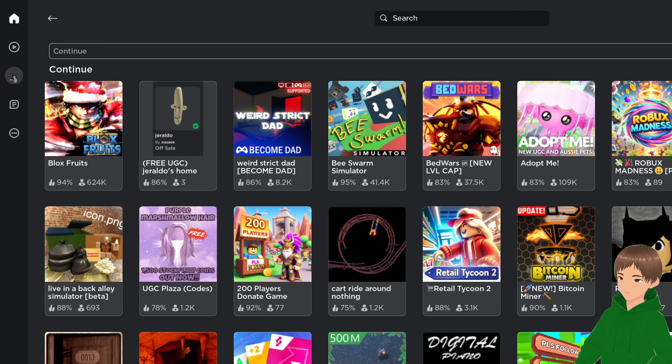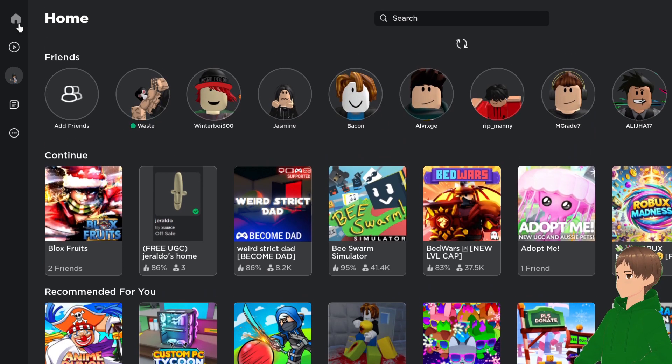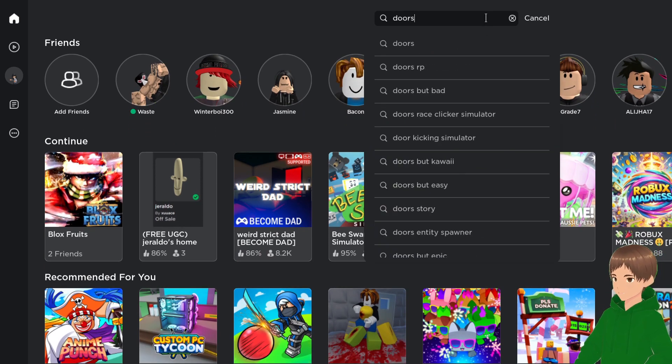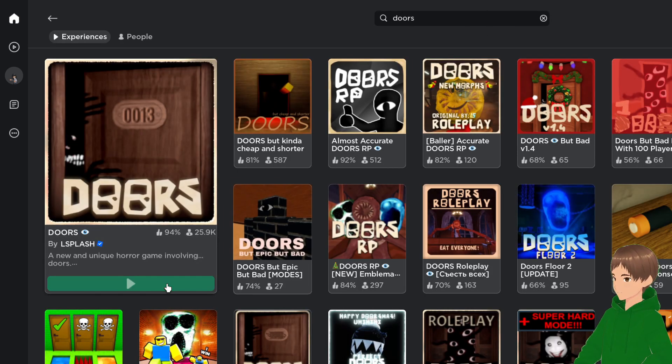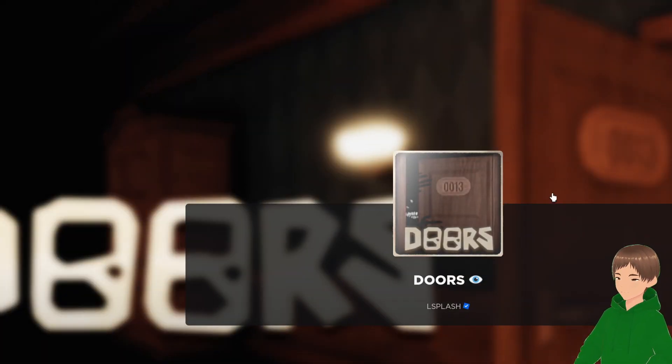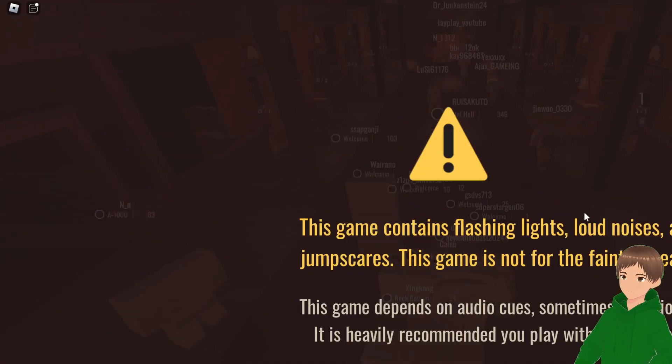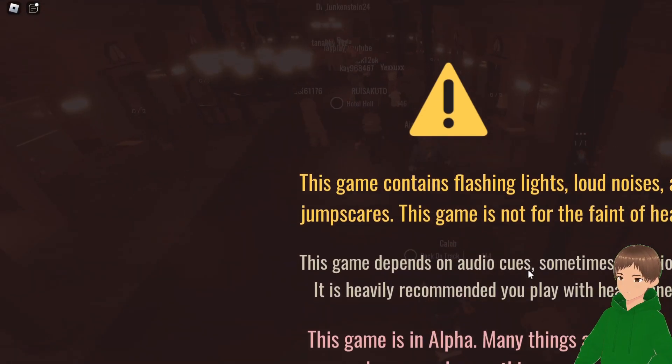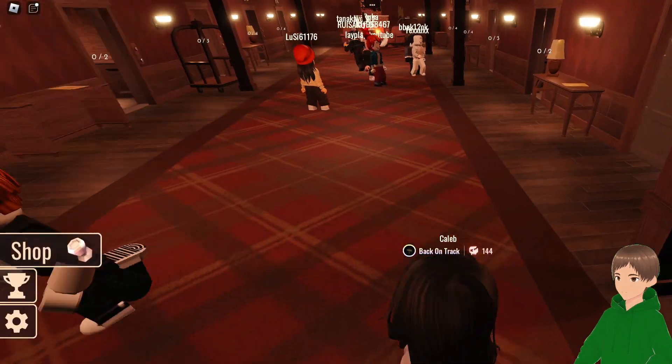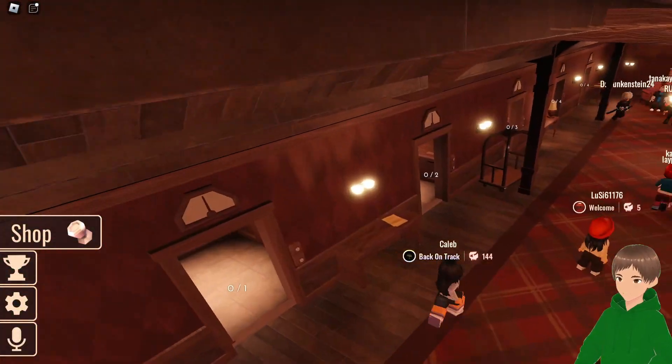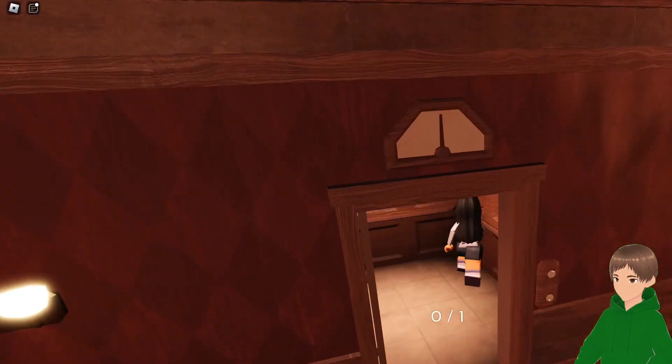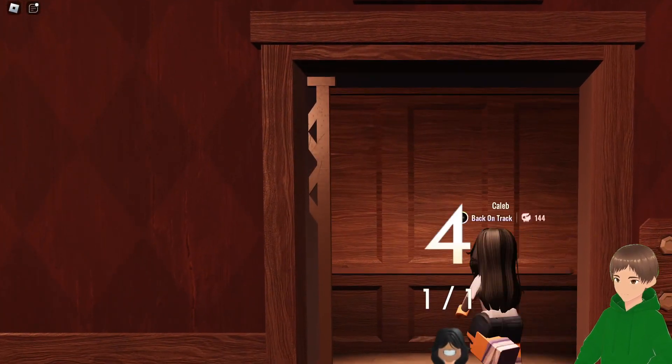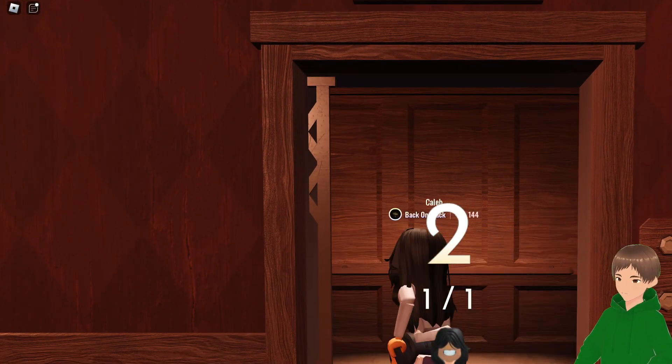Okay, so today we're gonna be playing some Roblox Doors. Let's run Doors real quick. Do not question why I'm a girl, that is no one's concern.